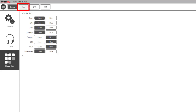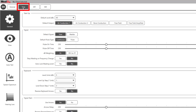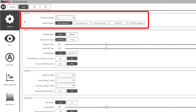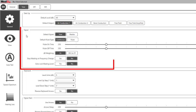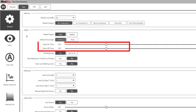Select Tone. The startup option will allow you to set your default start level for air conduction and choose your default output for testing. The signal will allow you to set your default signal type and presentation preference as well as change your pulse time.